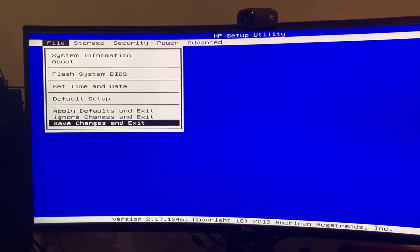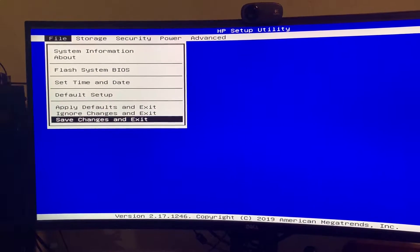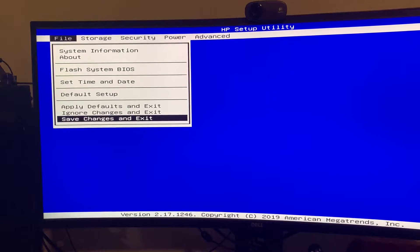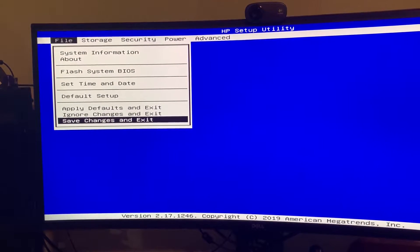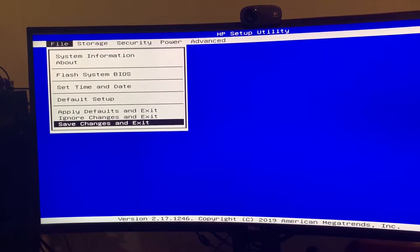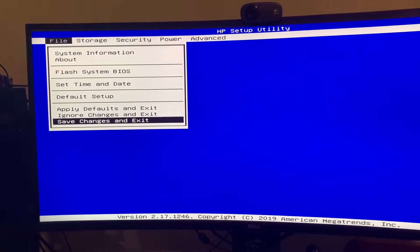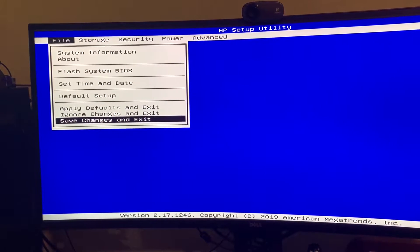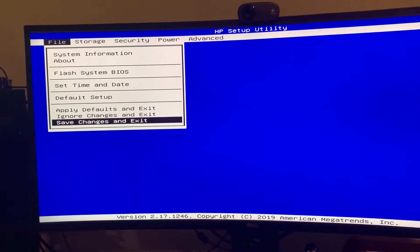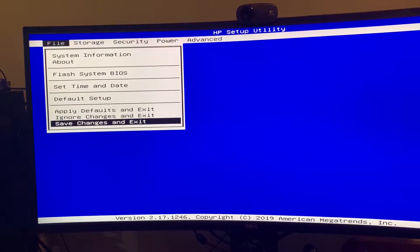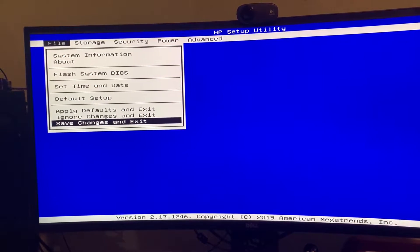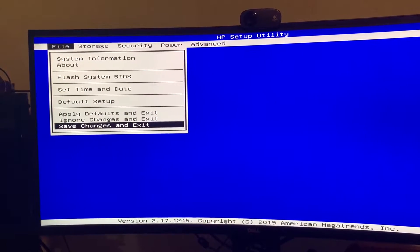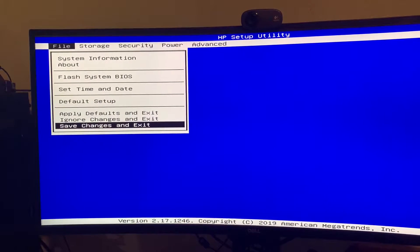Now, the points I will mention can apply to any computer, but this here is HP's BIOS interface, and every manufacturer is going to have a different layout and they might word stuff differently.